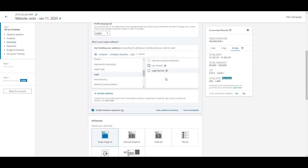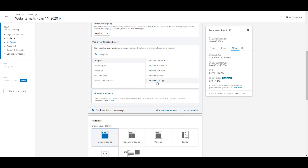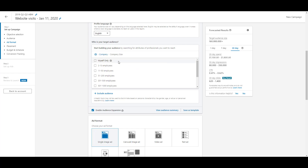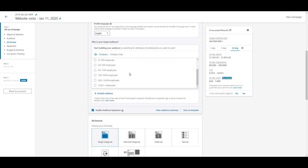We'll uncheck those for now and look at the last company option: company size. This is pretty self-explanatory — it's based on the number of employees at a company, ranging from just myself, to 2–10, 11–50, all the way up to 10,001-plus employees, similar to what we saw with Nike, for targeting more enterprise-level companies.